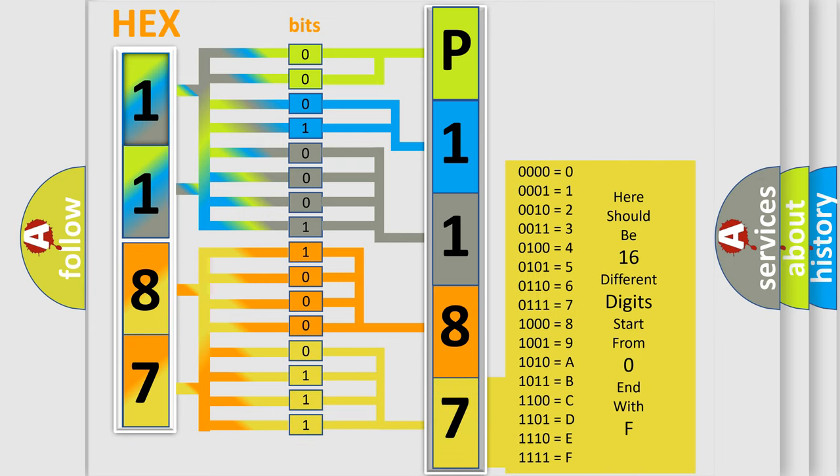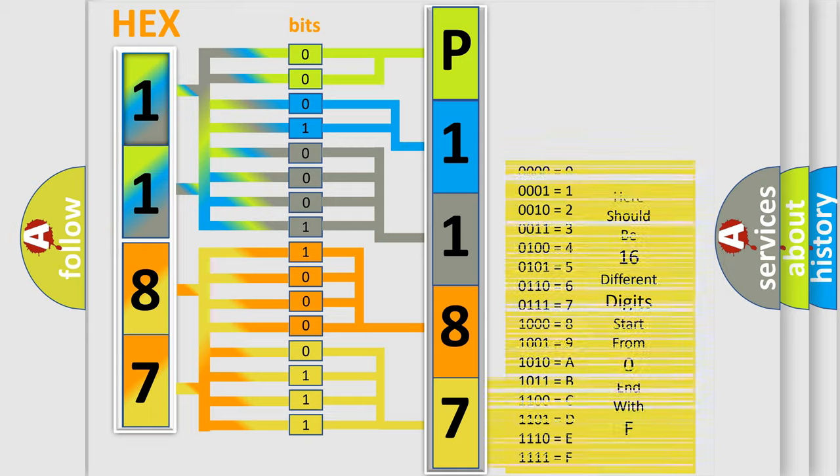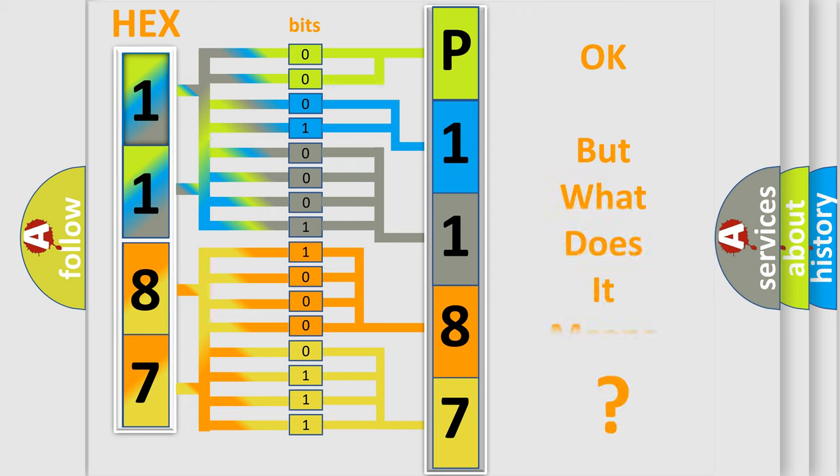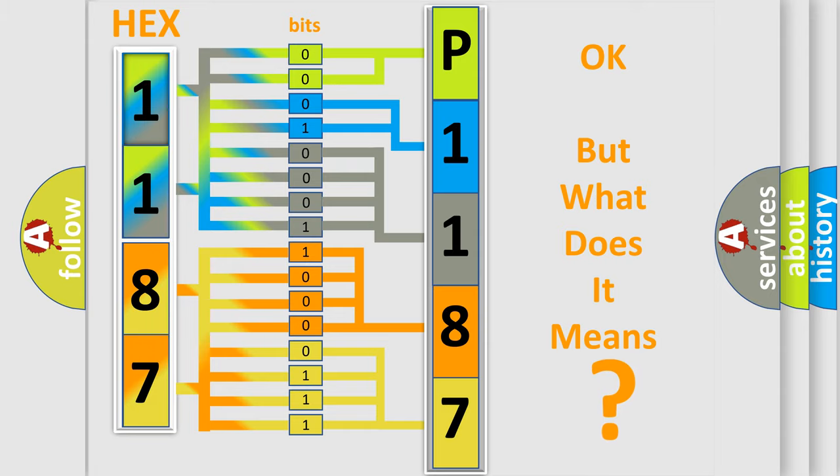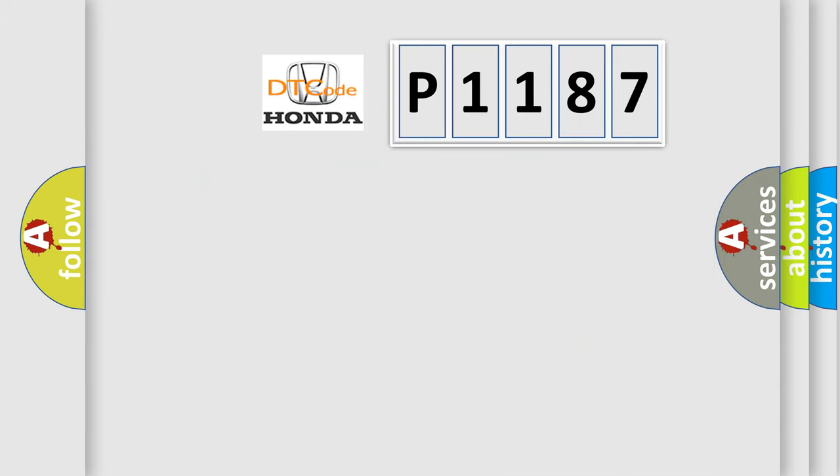We now know in what way the diagnostic tool translates the received information into a more comprehensible format. The number itself does not make sense to us if we cannot assign information about what it actually expresses. So, what does the diagnostic trouble code P1187 interpret specifically?